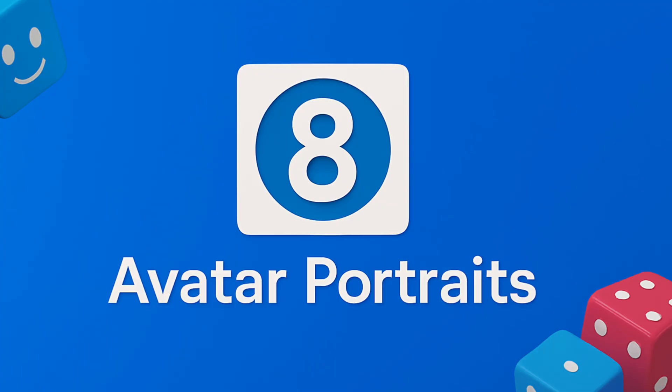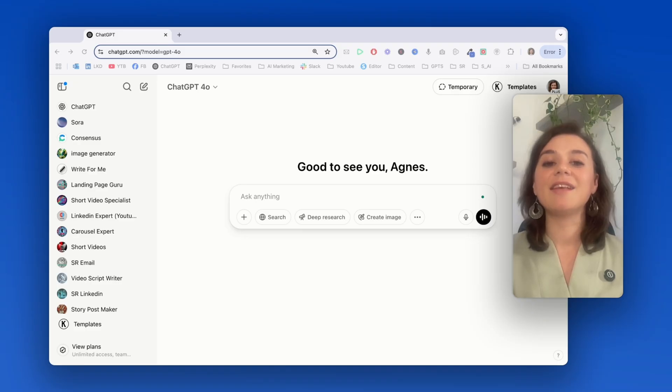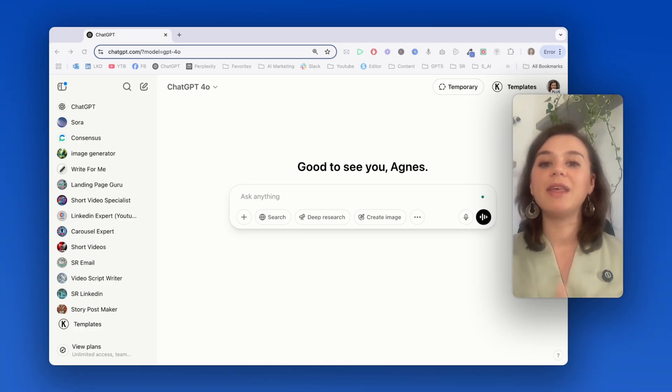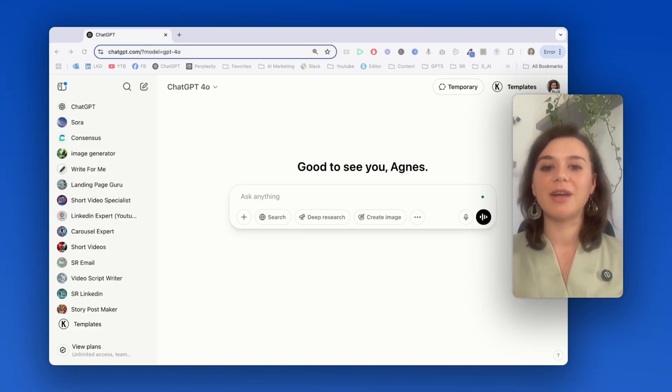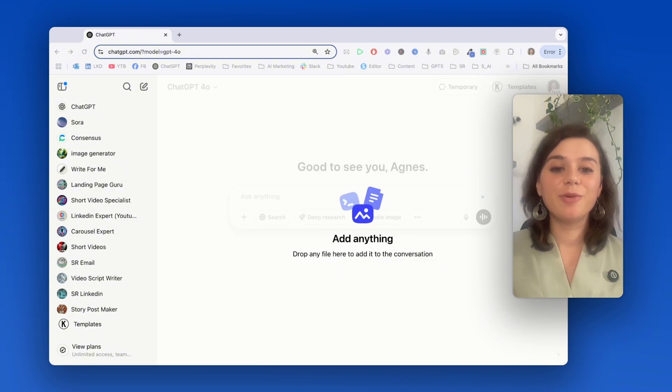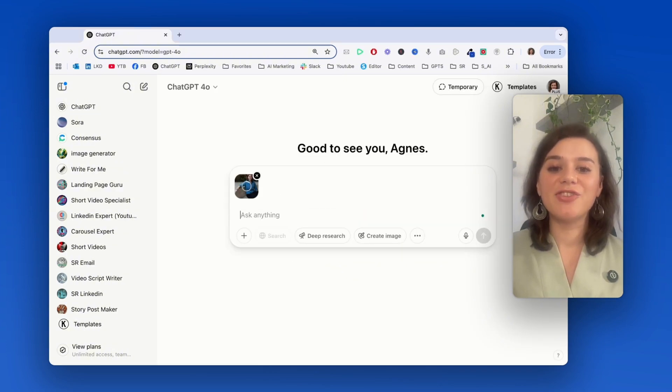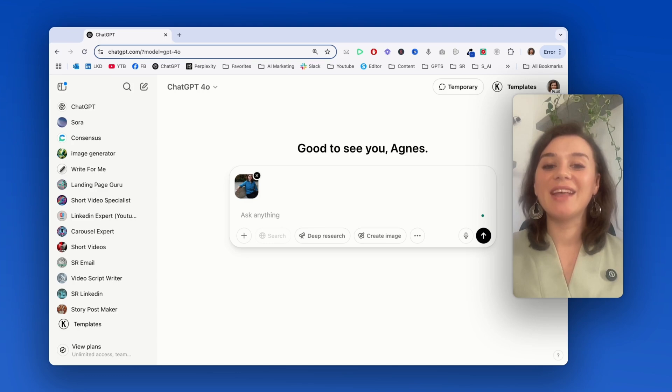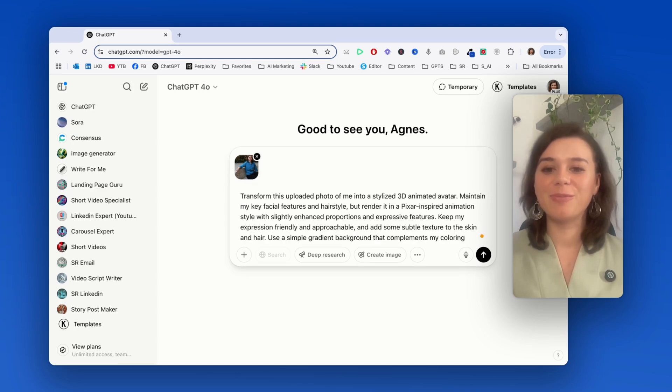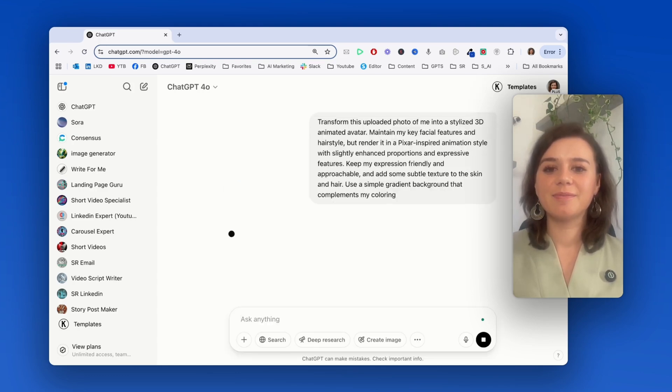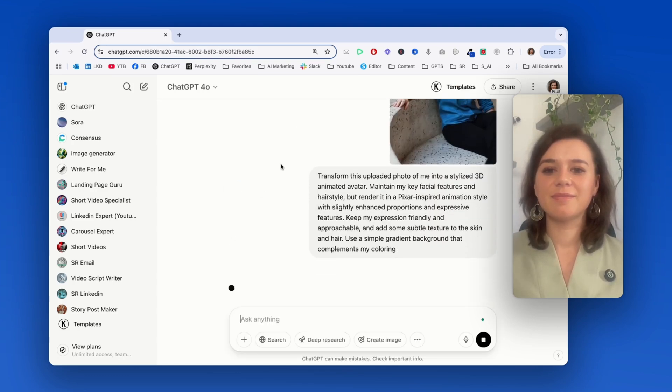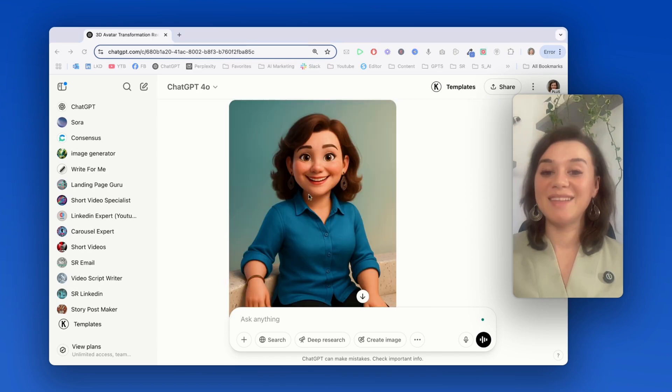Use case number eight is creating a personalized AI avatar. And this is a total game changer for creating a consistent personal brand. I'll transform my regular headshot into a 3D picture animated character that I can use across all of my social media profiles. That's really good.